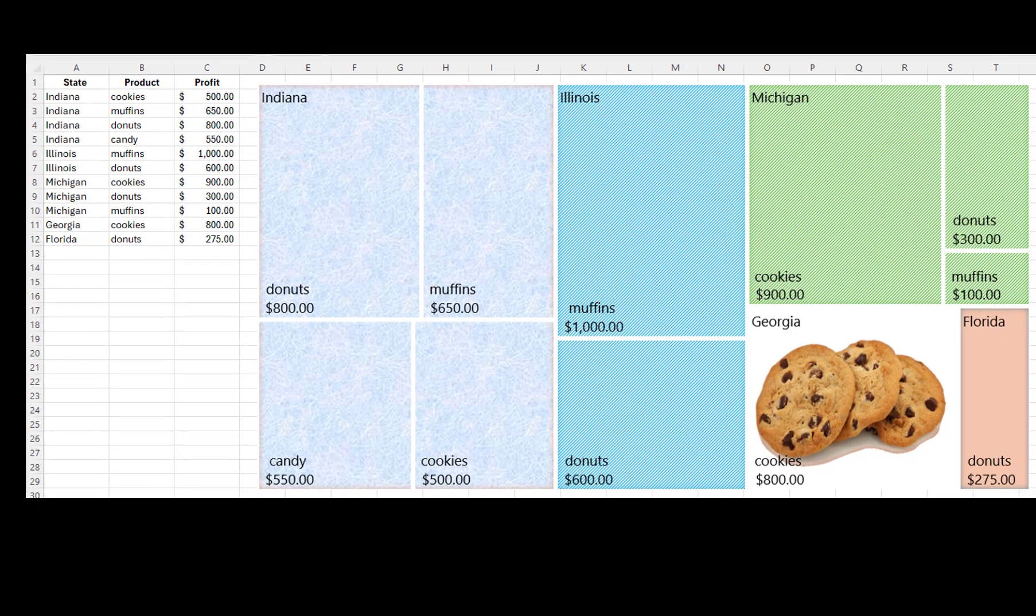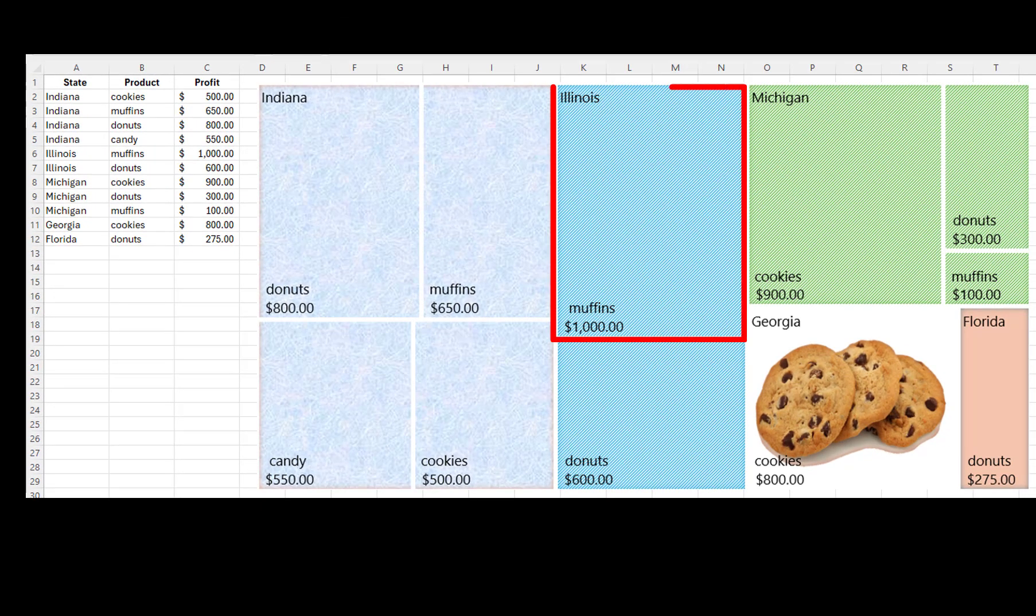Since the largest value in the spreadsheet is 1000, this item will be represented by the largest rectangle.